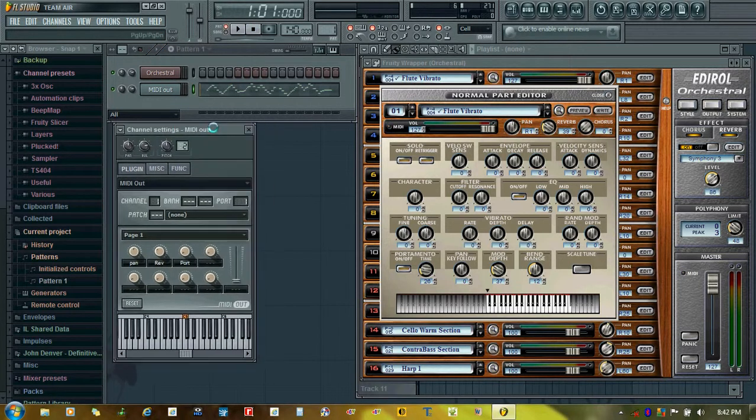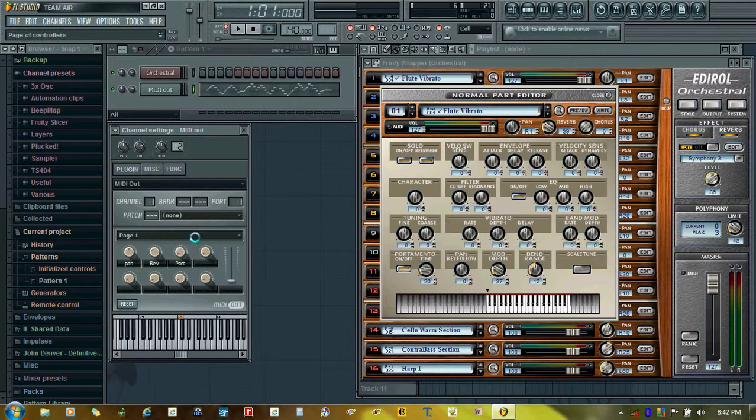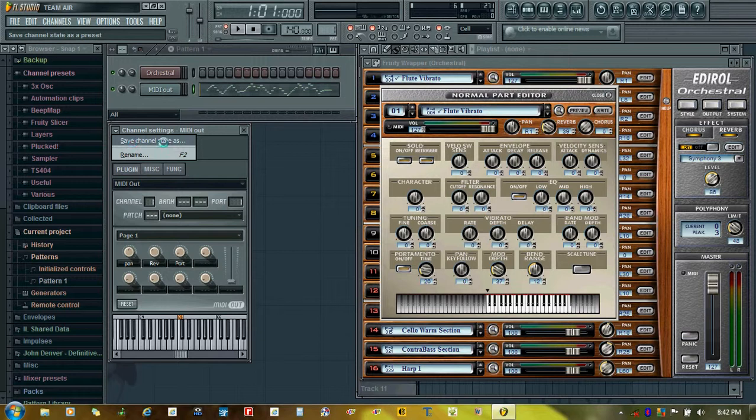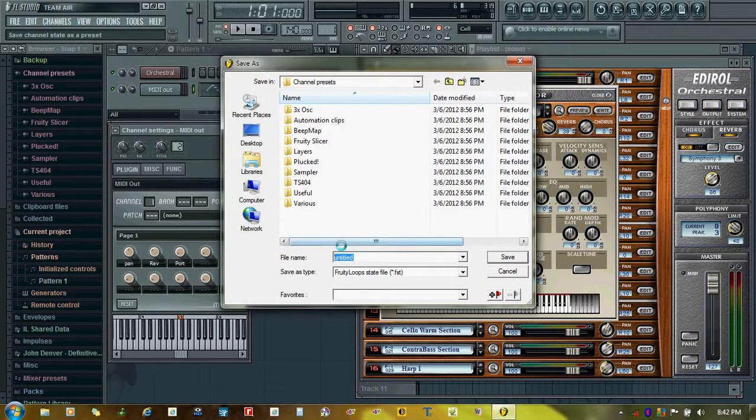If you want to save all the parameters which you have assigned on the MIDI out plugin, you just have to click this small arrow here and then click save channel state as.